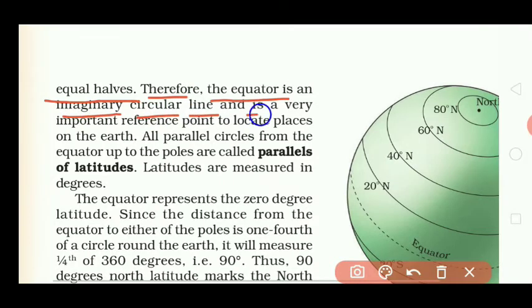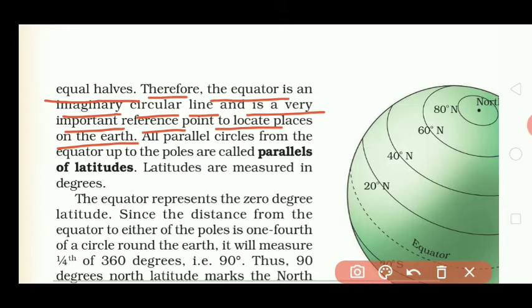Therefore the equator is an imaginary circular line and is a very important reference point to locate places on the earth. तो जो equator है वो अर्थ को two equal parts में divide करती है, और इसी वजह से यह बहुत ज़्यादा important circular line है जो कि हमें किसी भी जगह को locate करने में अर्थ पर help करती है।